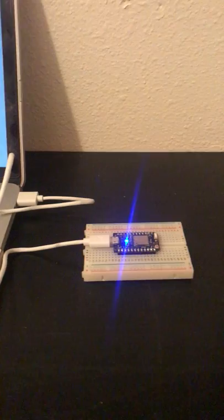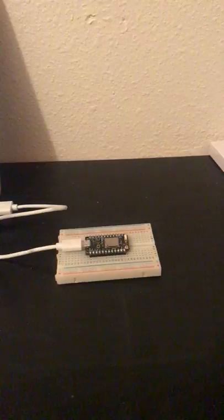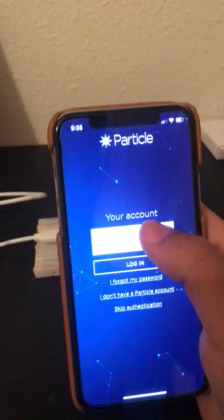Then you need to download the Particle application and create an account there, which I already did. So I'm just going to sign in with my email and password.